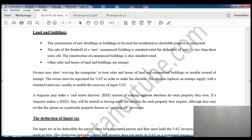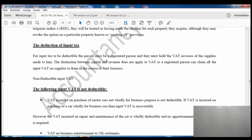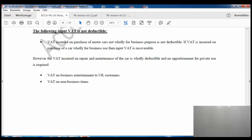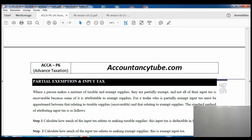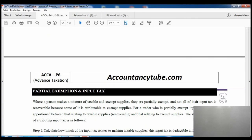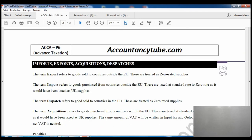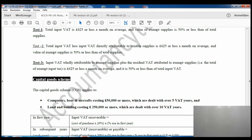You can only deduct input VAT if you have the appropriate records and invoices. There are certain non-deductible input VAT items — the list is given in the notes, please make sure you read those. Pages 94 and 95 are left for the next lecture, where we will also cover the capital goods scheme and partial exemption for VAT purposes. I will see you in the next video — thank you.